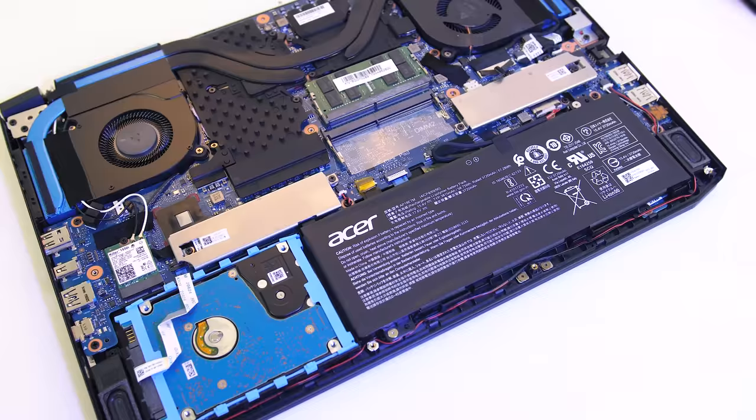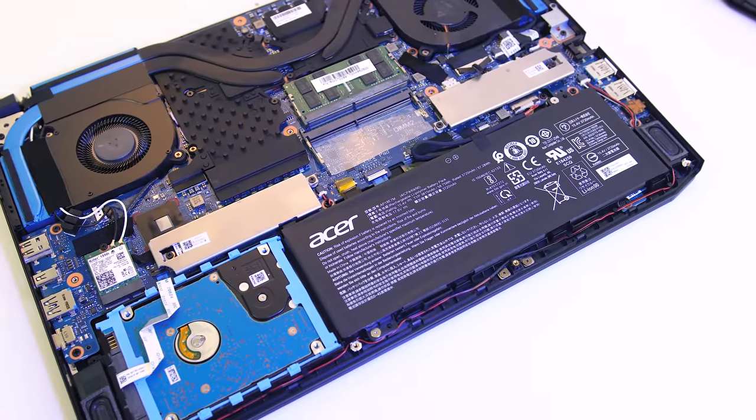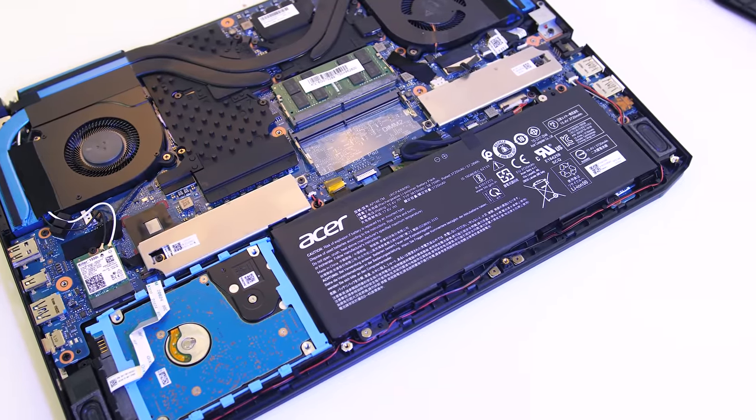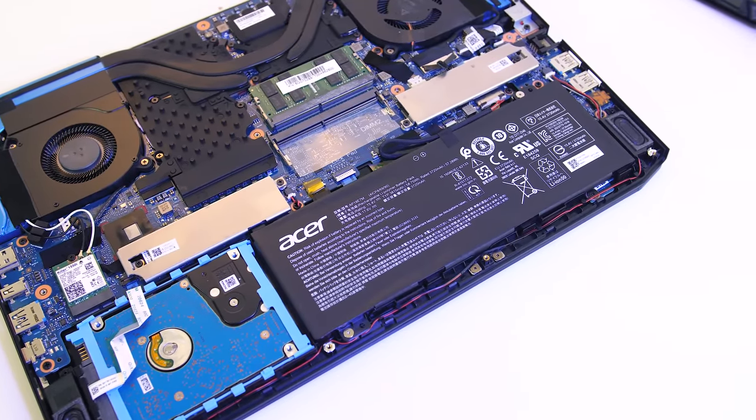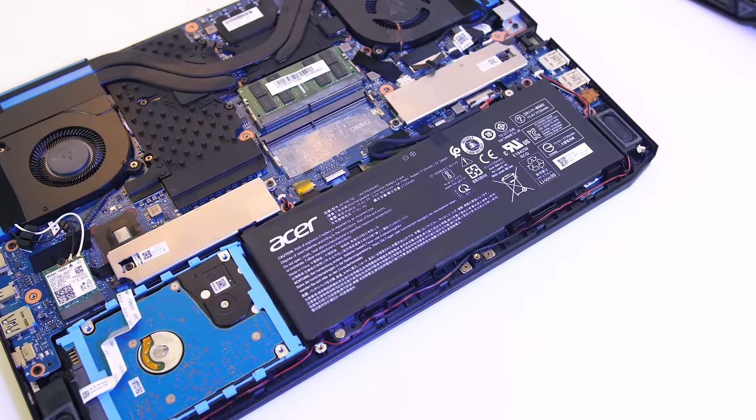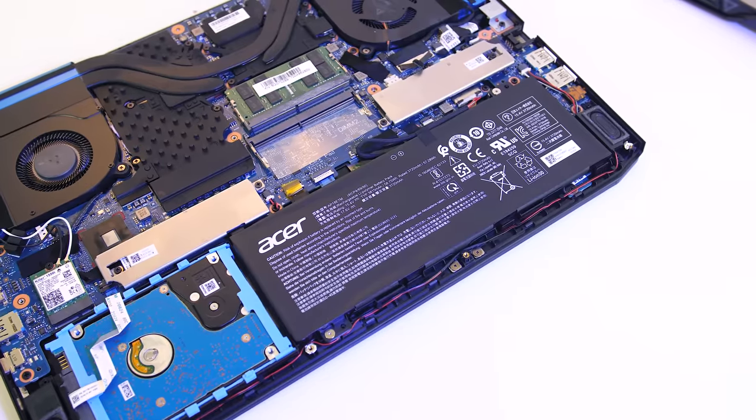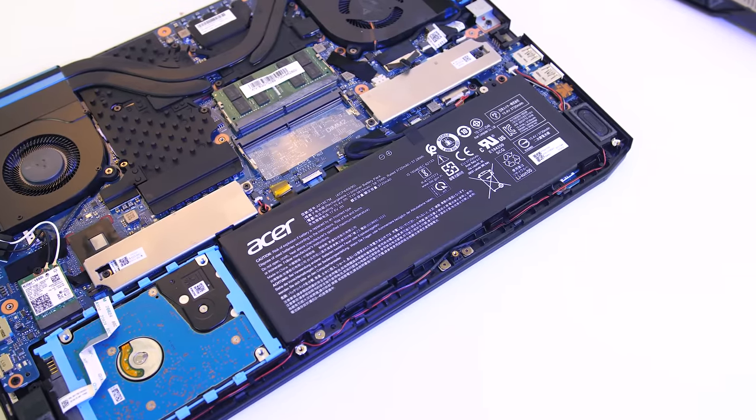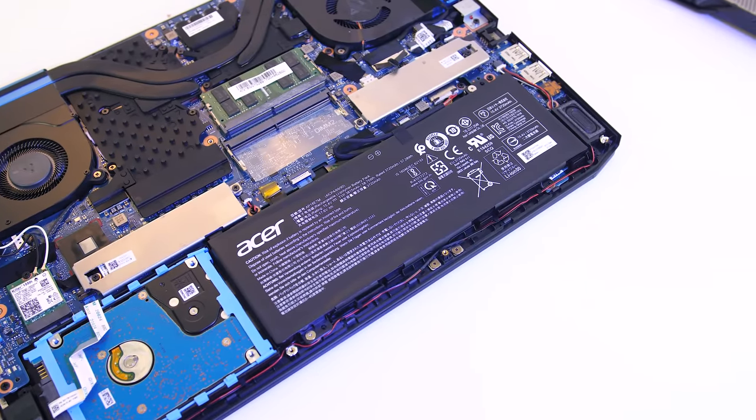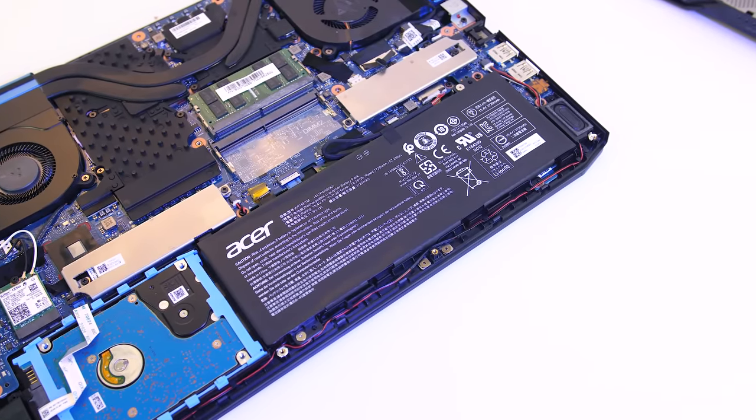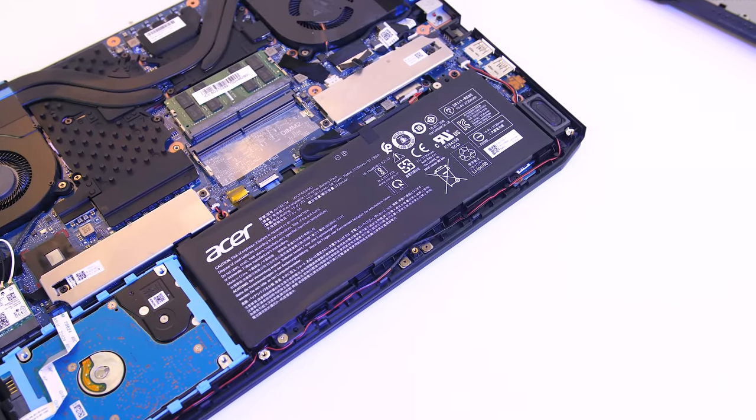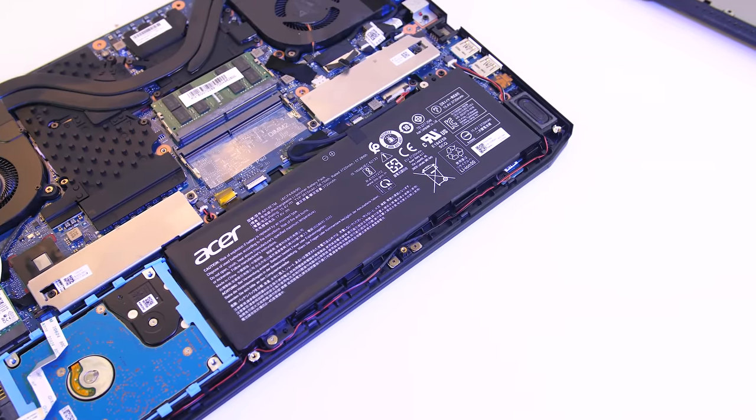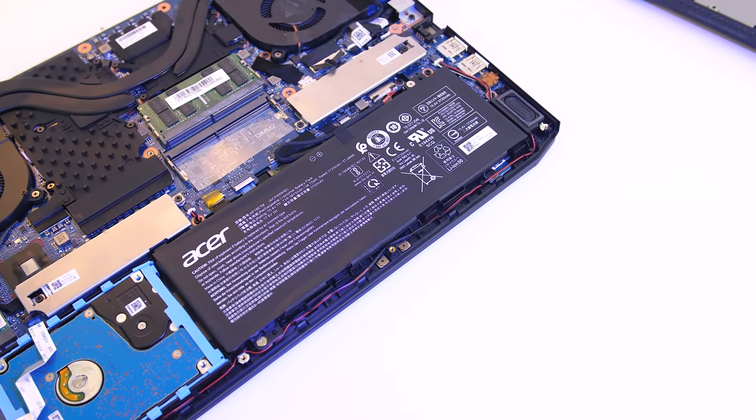Powering the laptop is a 58Wh battery. I've tested it with the screen brightness at 50%, background apps disabled, and all RGB lighting off. While just watching YouTube videos it lasted for 5 hours and 52 minutes, a great result for this test.